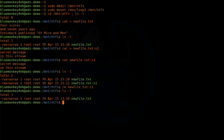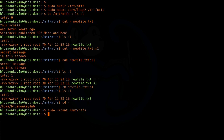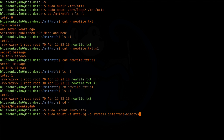Do an ls -l — we can see the file is gone. Then cd - to get out of the mount point, and then sudo umount /mnt/ntfs to unmount. Then I'm going to remount it with sudo mount -t ntfs-3g, specifying the NTFS-3G as the file system, along with -o streams_interface=windows. This tells the system I'm using the Windows format for handling alternate data streams. Then again: /dev/loop2 /mnt/ntfs.